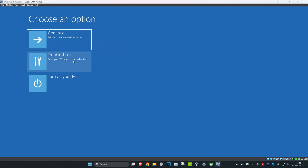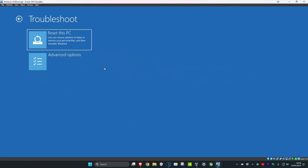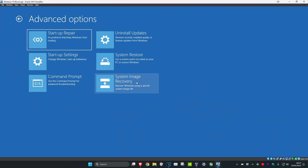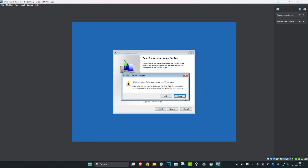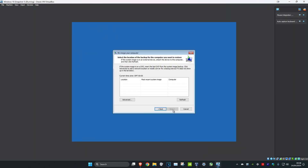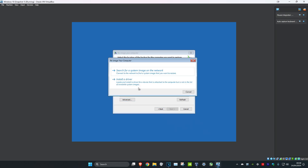Once you're on this screen, click on Troubleshoot, then click on Advanced Options, then click on System Image Recovery. If you do not see System Image Recovery, there should be an option that says 'See more recovery options' — click on that and it should show you System Image Recovery.